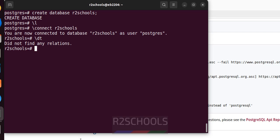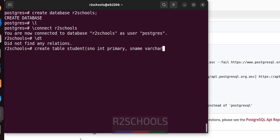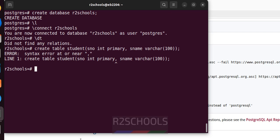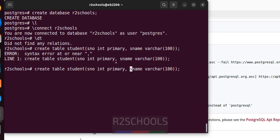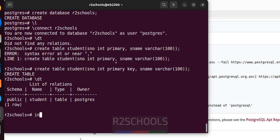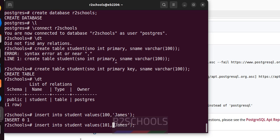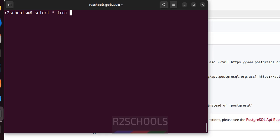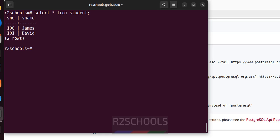Let us verify the list of tables in this database — we do not have any tables yet. Let's create a table using CREATE TABLE with a semicolon at the end. We have successfully created the table — there is one relation. Now insert some data: INSERT INTO student ... insert one more row. Verify the data with SELECT * FROM student — data is successfully inserted.